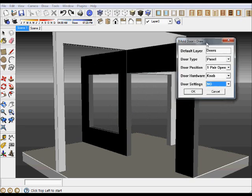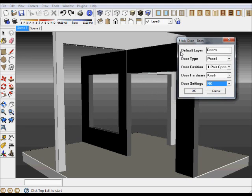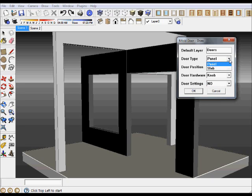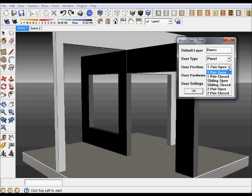By default, all the bifolds are drawn on the doors layer. The door types: there are two types of bifolds, panel and slab. The door position: there are six to choose from.